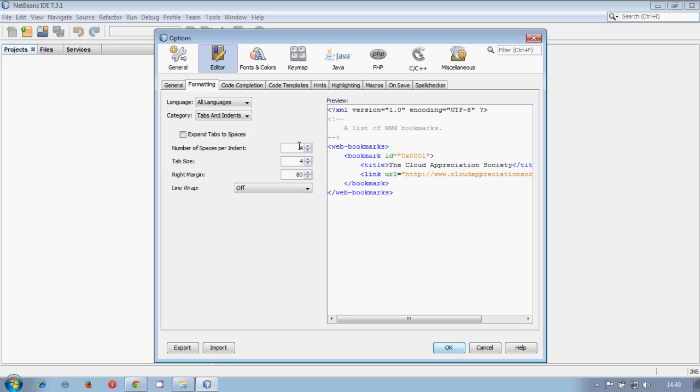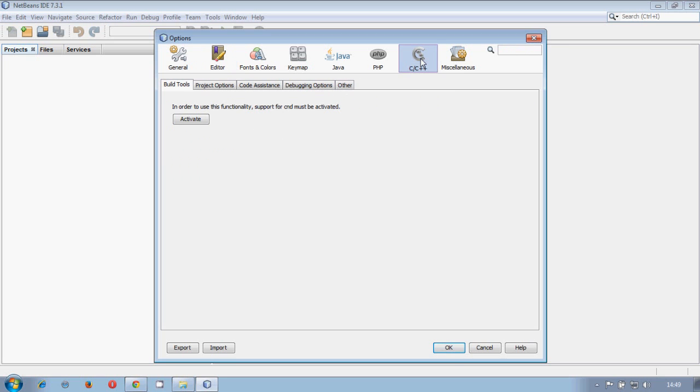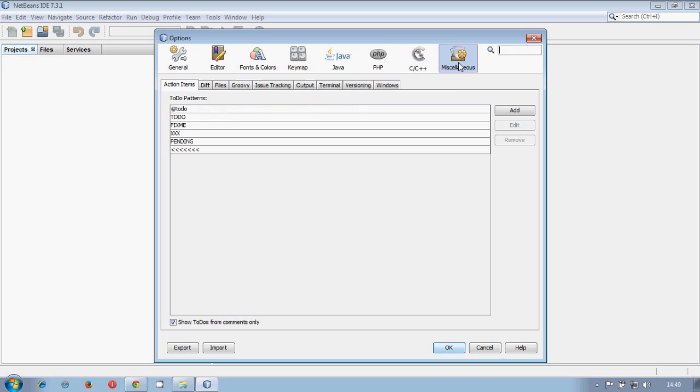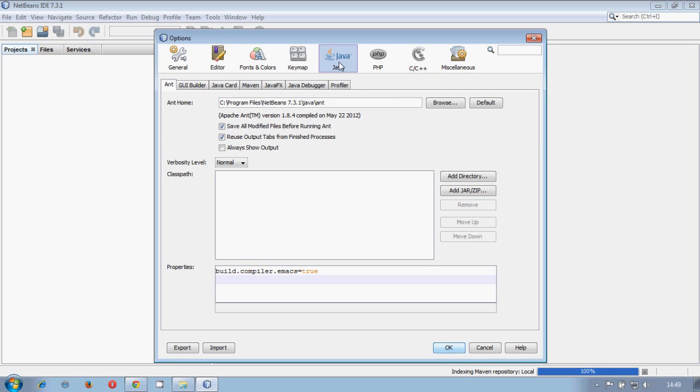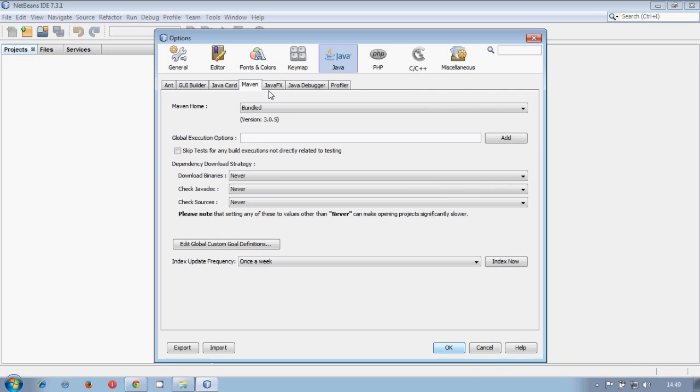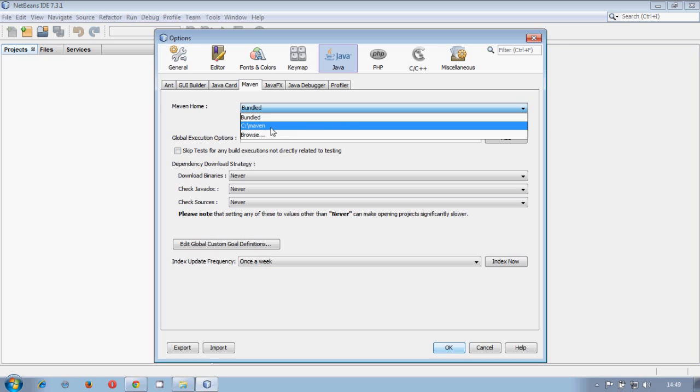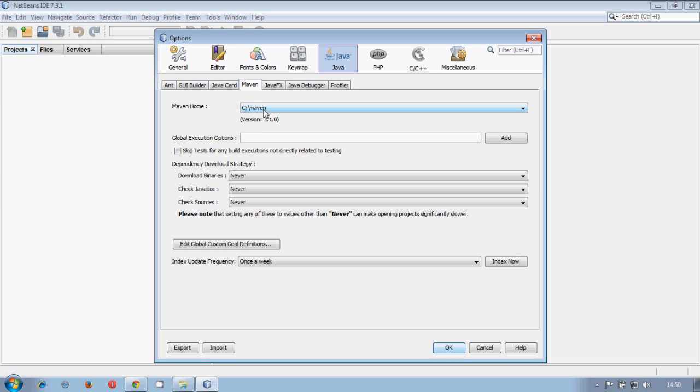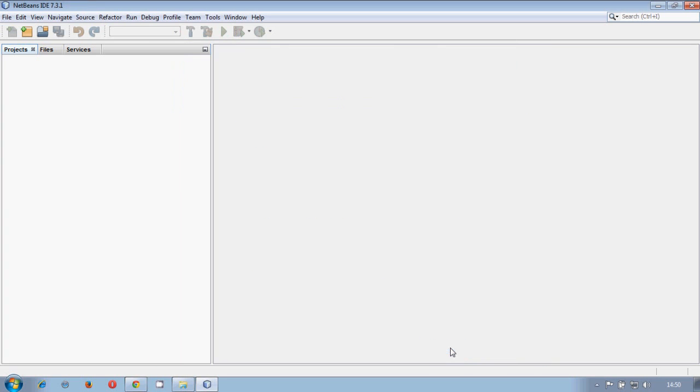The second is in Maven. You automatically chosen the Maven home, so you choose it here. And that's all we have to do. So NetBeans is configured already.